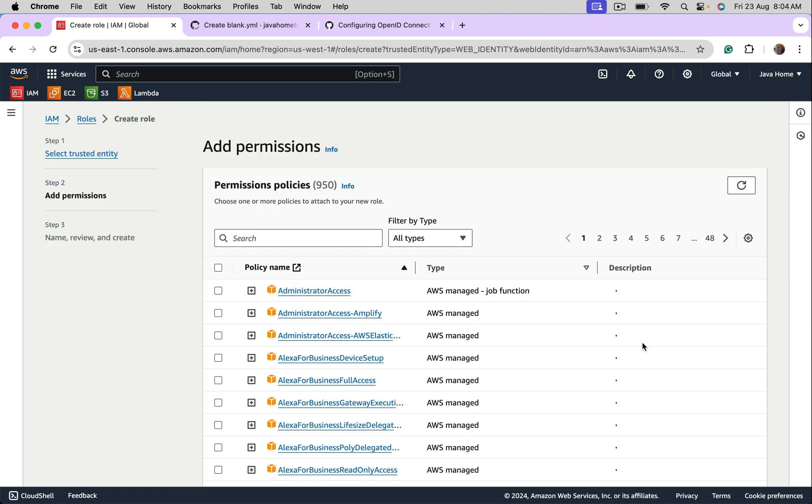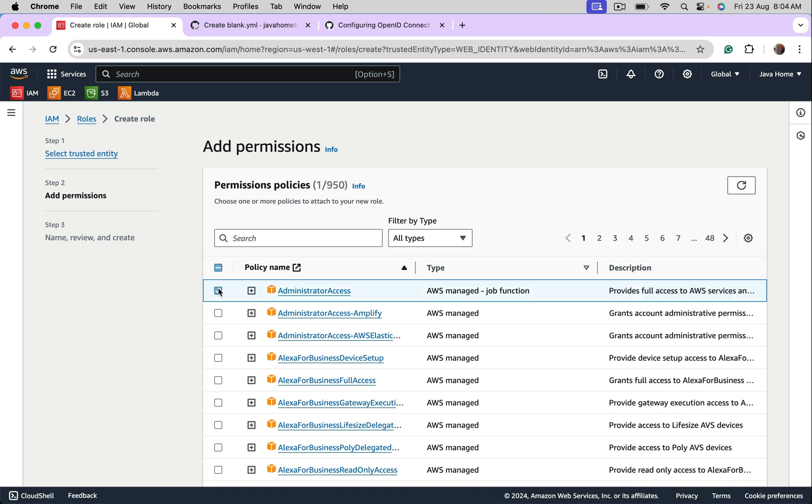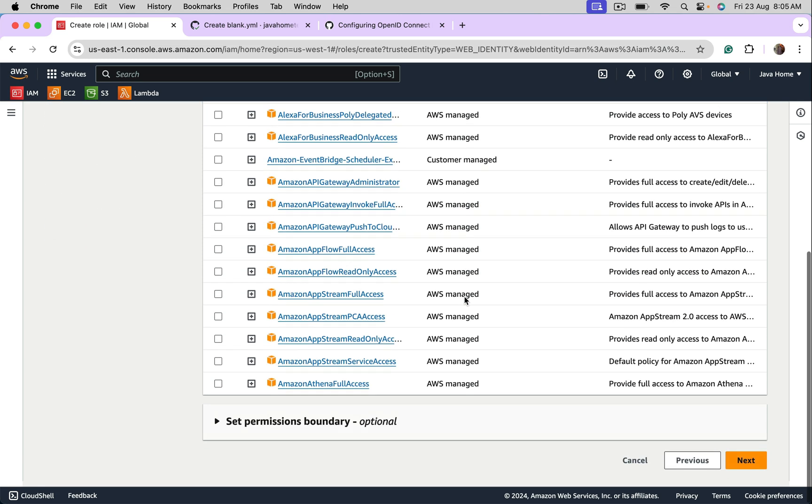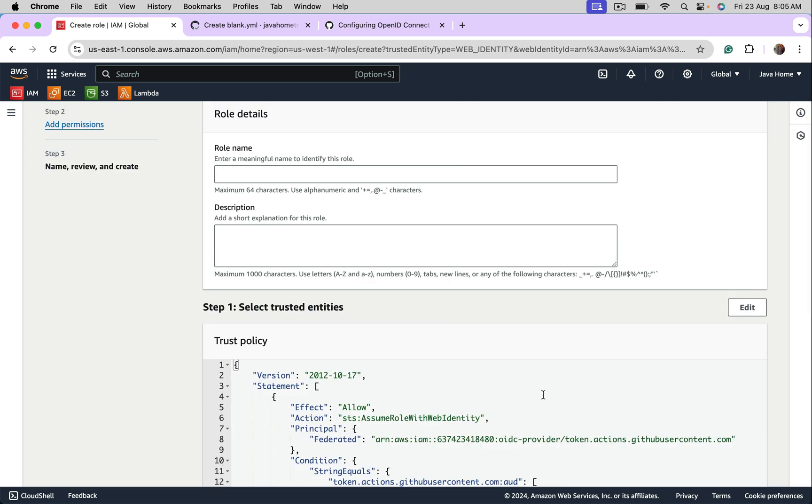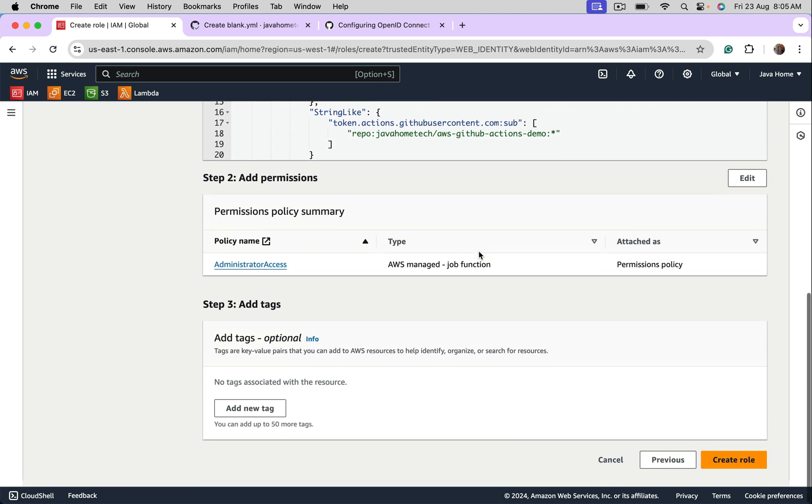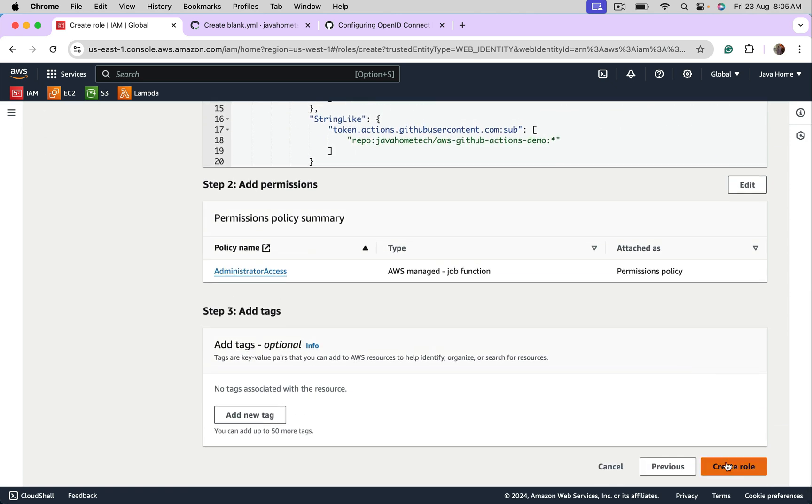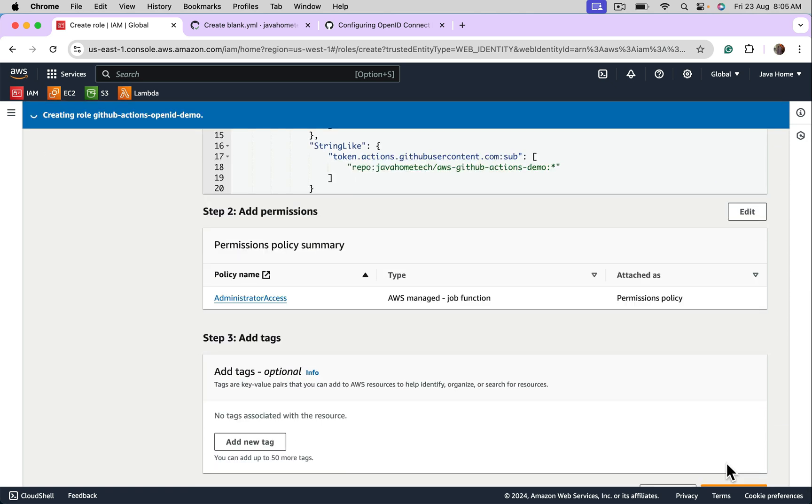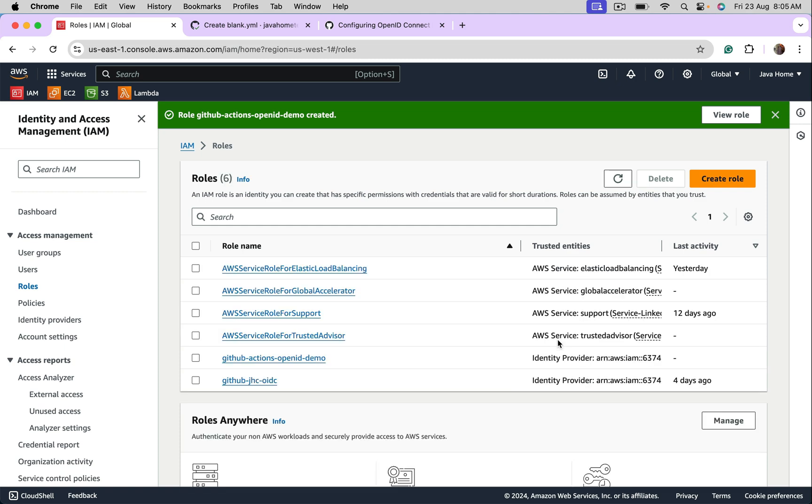For the sake of simplicity, I'm selecting administrator access, but in real world, make sure you create custom policy, which allows only the operations GitHub has to perform. Go next. Give a name. GitHub actions OpenID demo. Come down. Create IAM role. Now let's see the further steps.